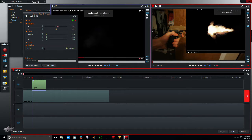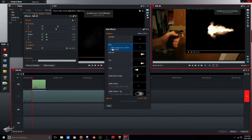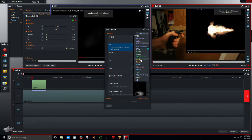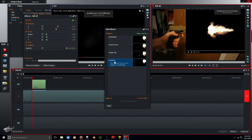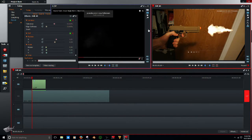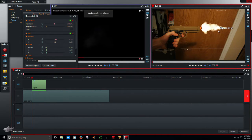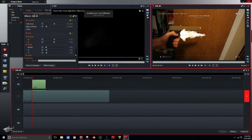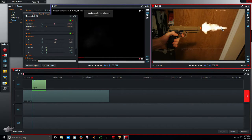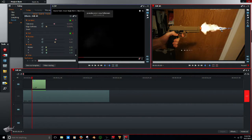So now go to Effects, go to Keyer, and add a Luma Key. Look how good that looks. Now you can line this up. It is very important that you have the flash in this position and not in full screen, otherwise this will mess up 100% of the time. So now you have that — let's see how that looks.